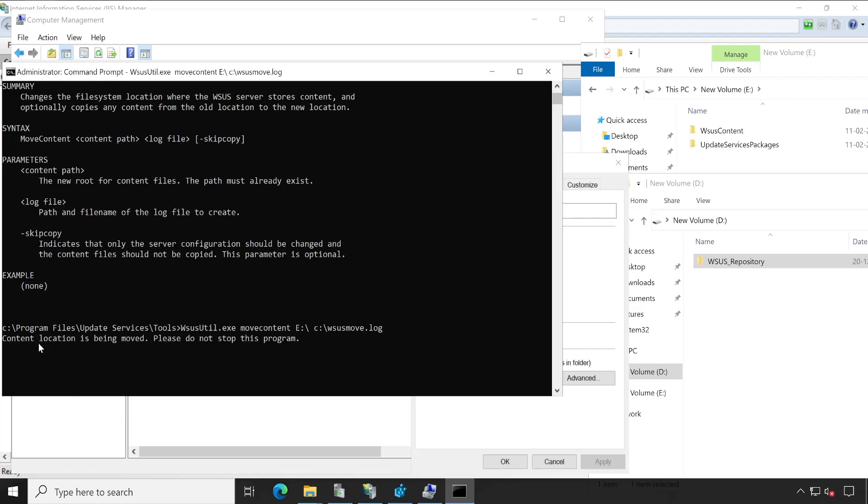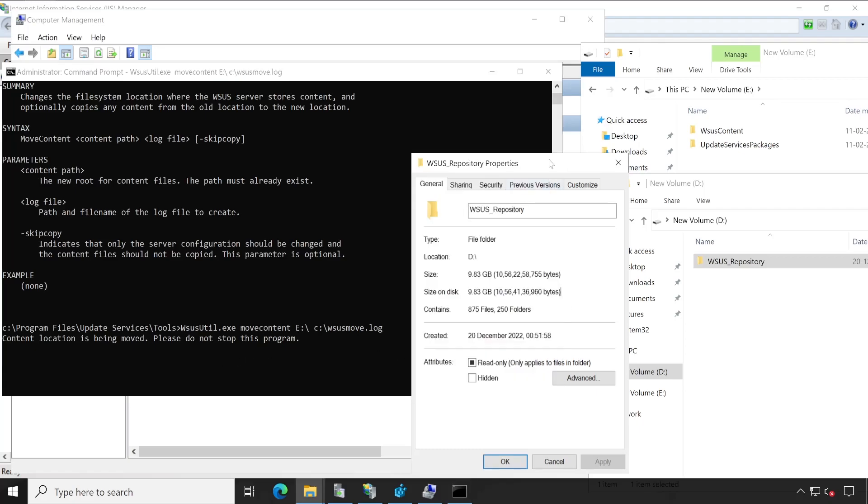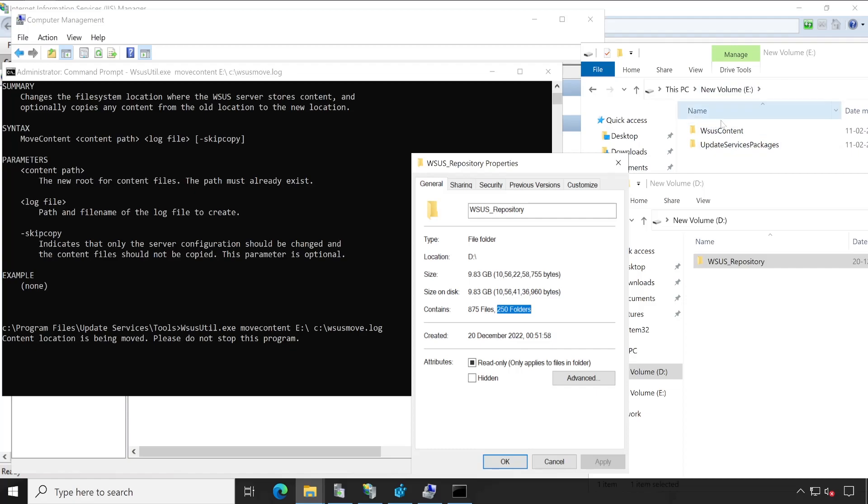Enter. So as you could see, this process has been started. And here we'll have to wait for some time because it takes some time depending on your data. As I shown earlier in my D drive, which is WSUS repository, my data size is 9.83 GB and the total files are 875 files along with 250 folders.